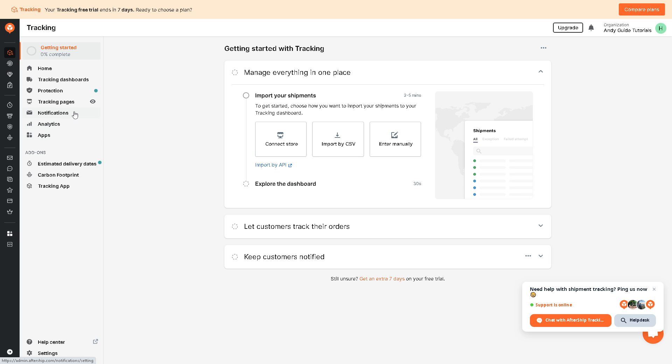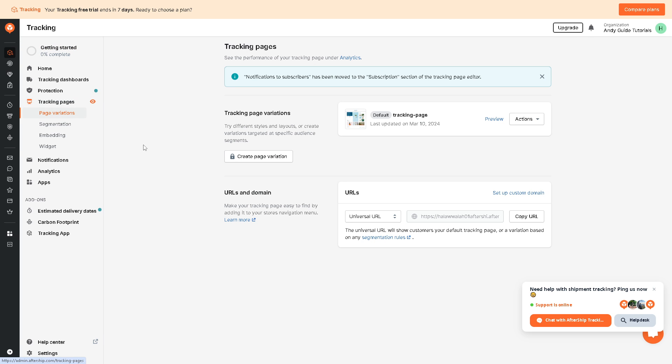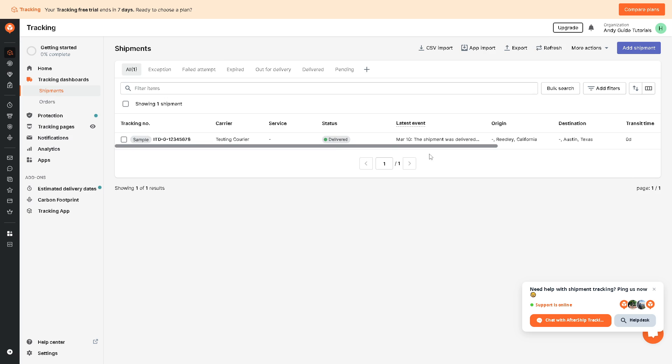Click on that. And from here, AfterShip enables businesses to track shipments and provides real-time updates on the status and location of packages. Now this information is valuable for both the business and its customers, so you and the customers can track the shipping order in real time.